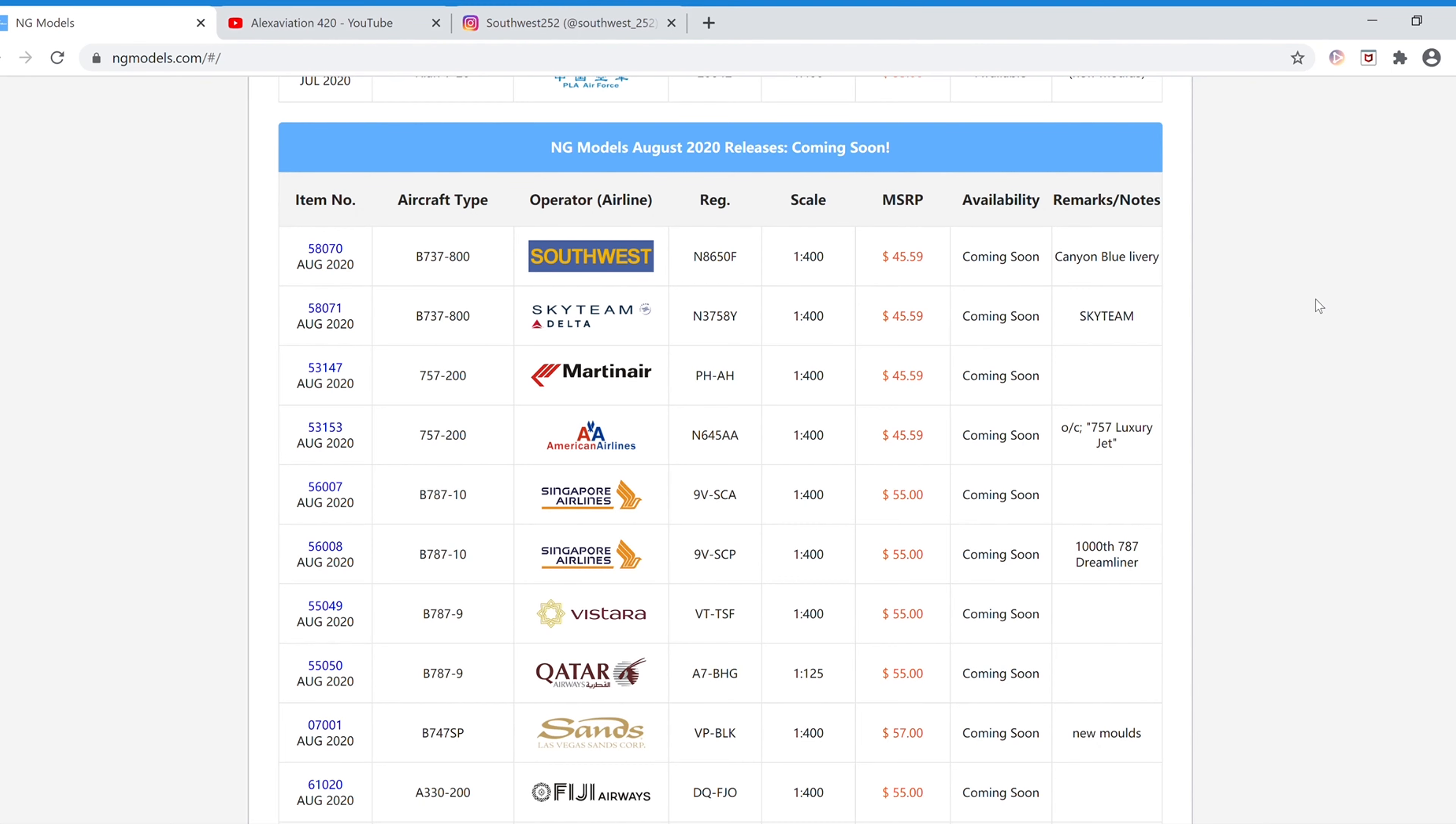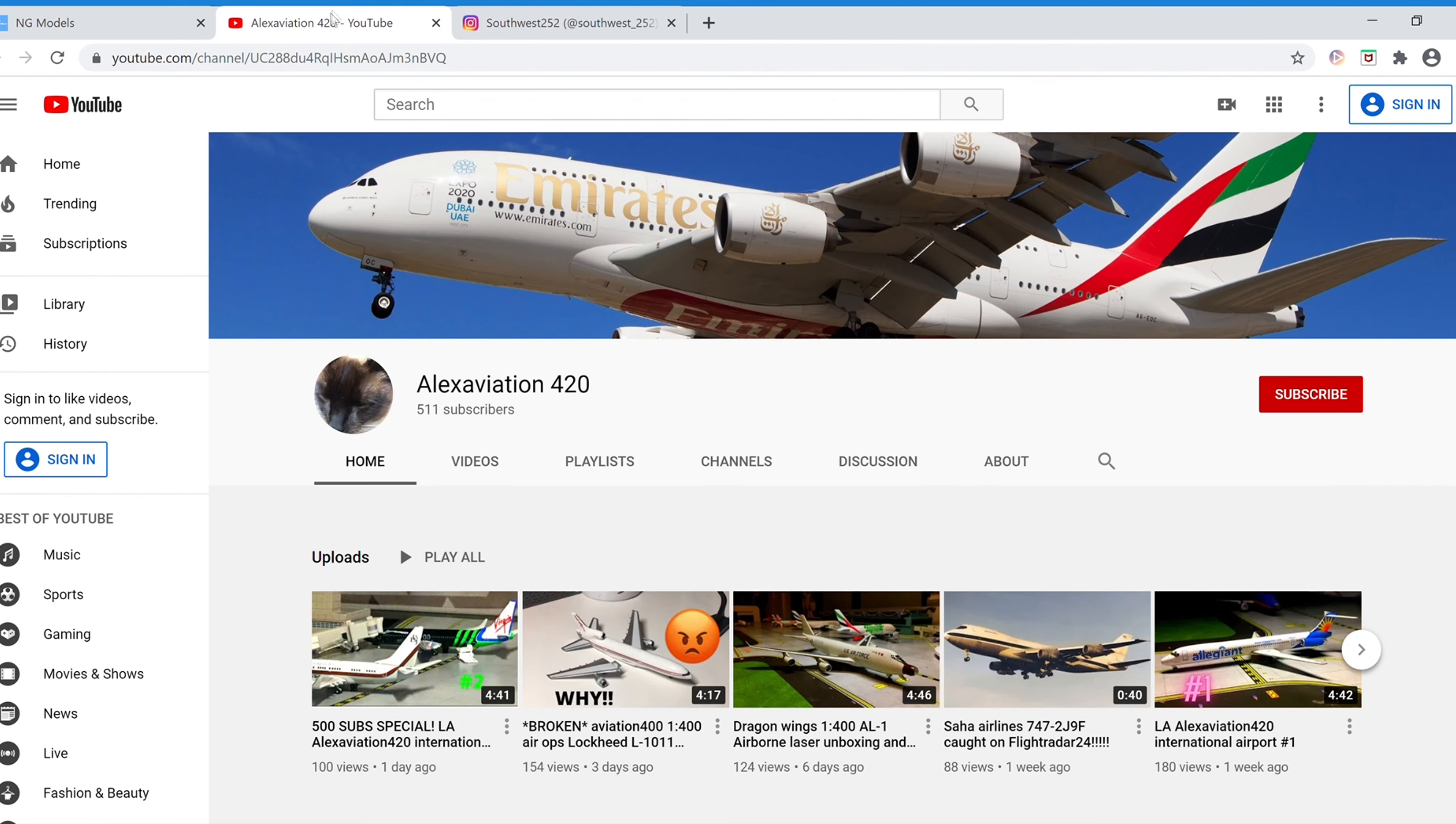Hey YouTube! Southwest252 here with another video, and this time it's of the NG Models August 2020 releases. This video's shoutout is going to Alex Aviation 420. Please click the icon in the top right corner of the screen to check out Alex Aviation 420 and subscribe.